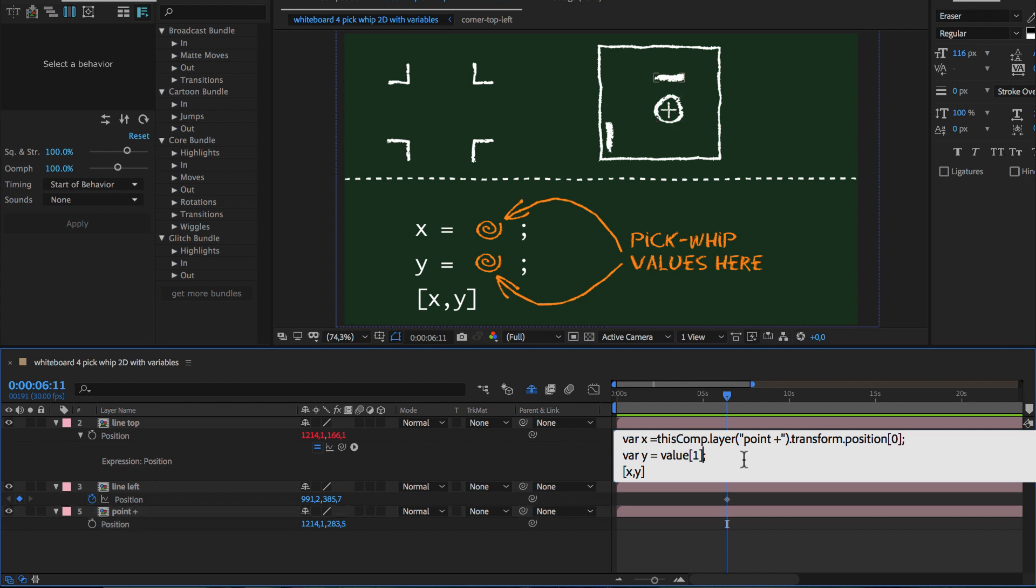Also note that the square brackets here and the square brackets here have a very different meaning. In [x,y] we use the square brackets to create a value with several components. In value[1], the value is already a value with several components. And by adding the number in square brackets, we tell After Effects to pick just one of the values of this array.